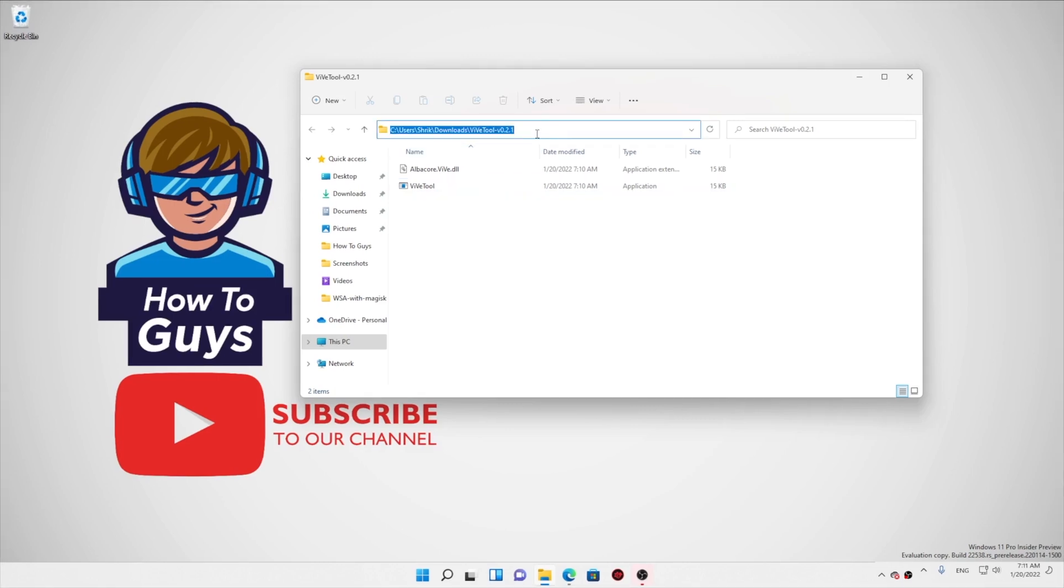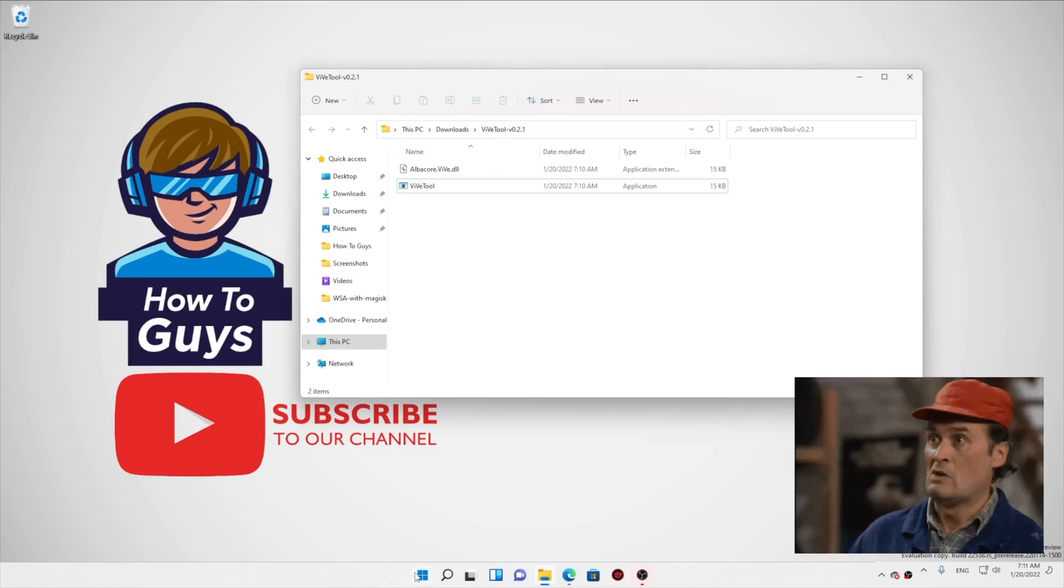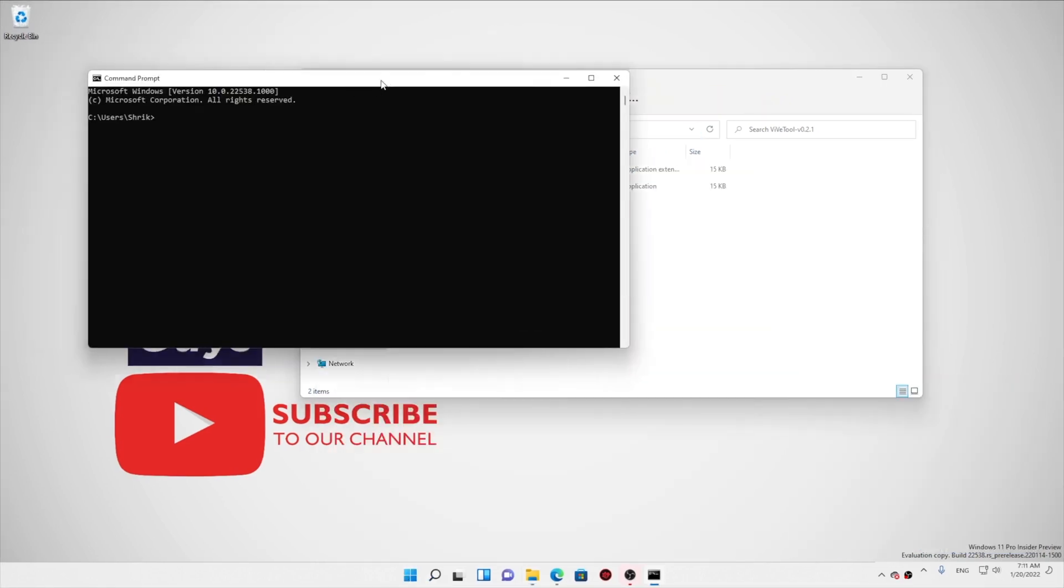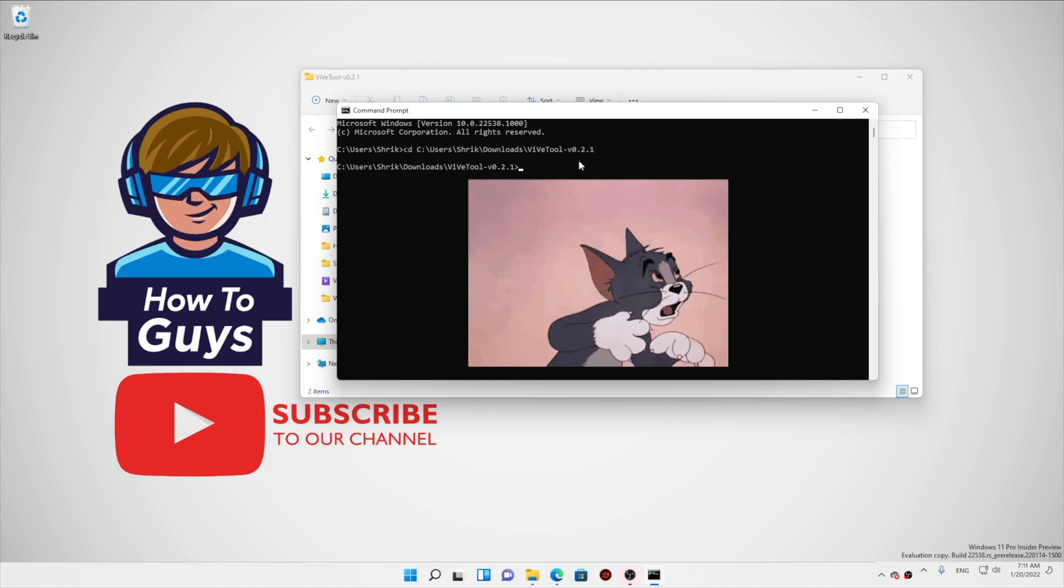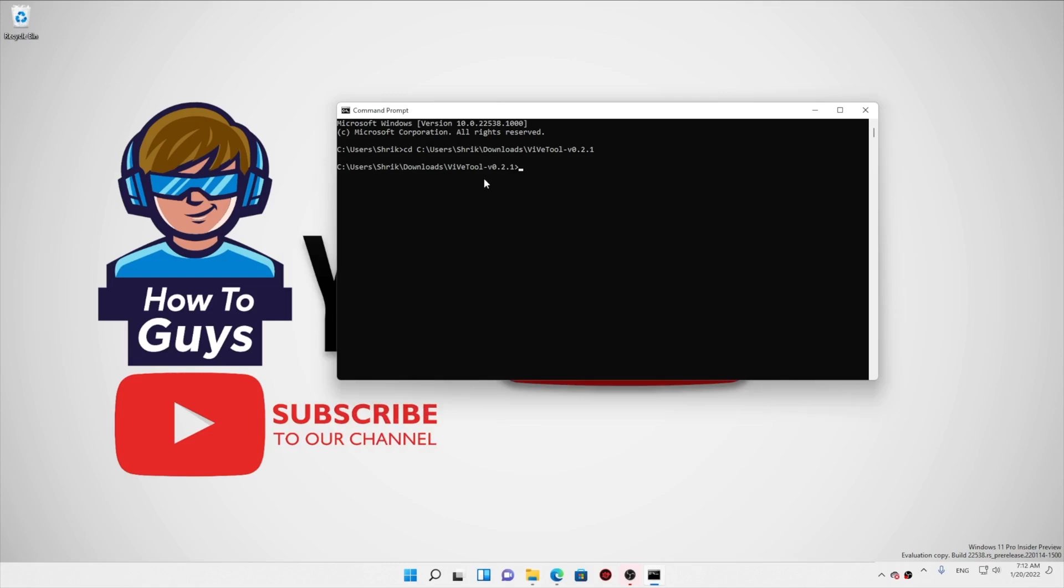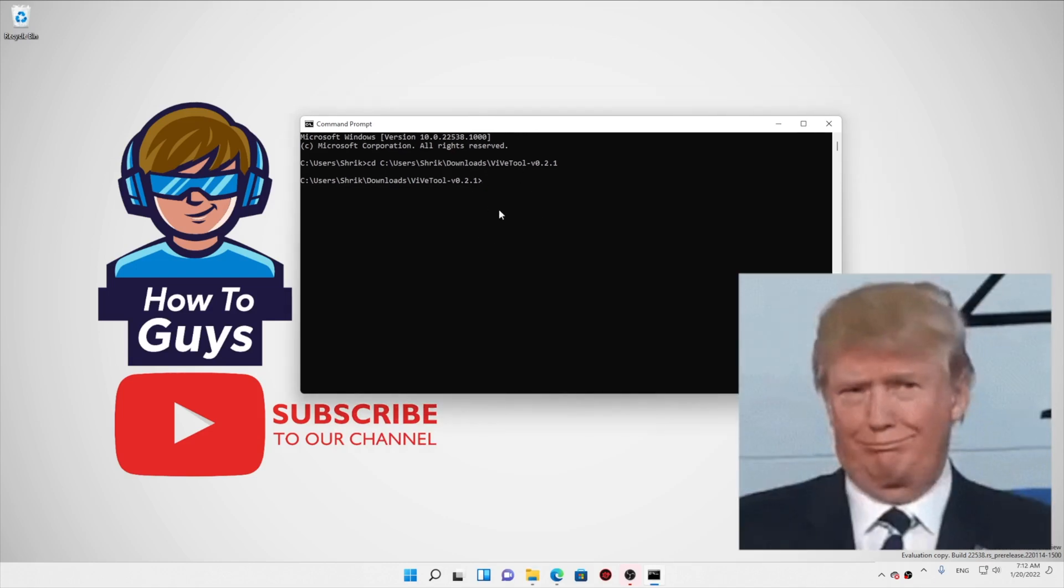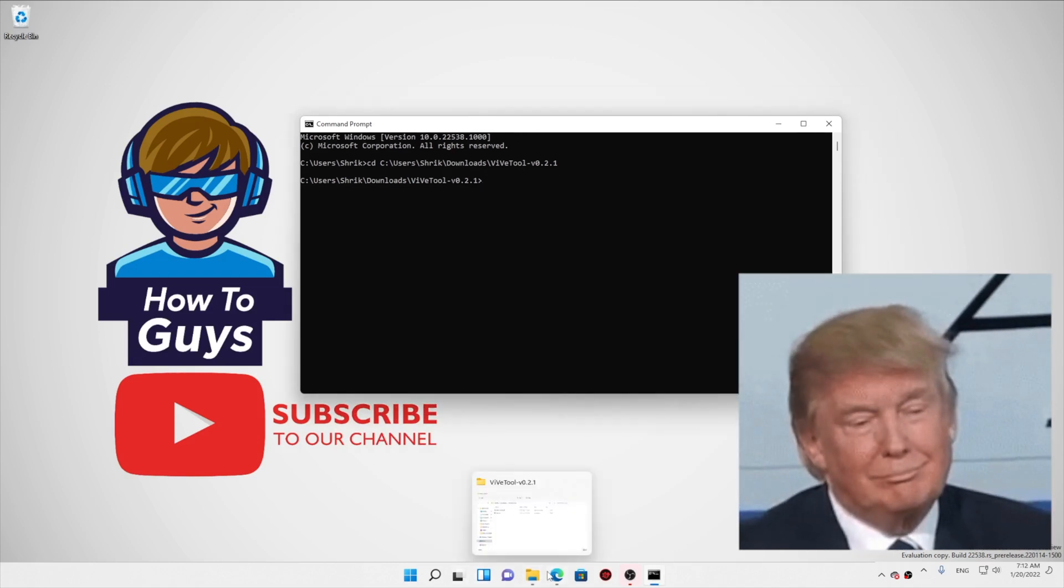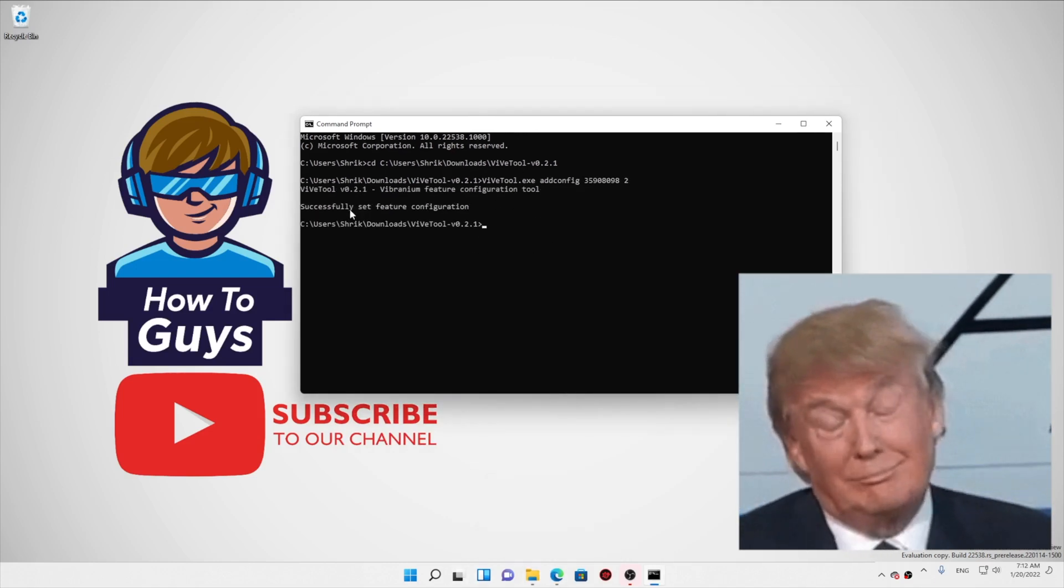So first things first, you need to be running Windows 11 build 22538, and you need a program called ViveTool. Now, a word of warning: if you want your system to be stable, don't even think about doing this on your system.